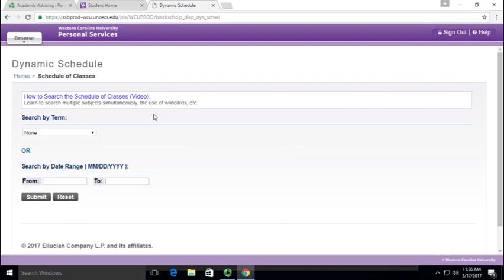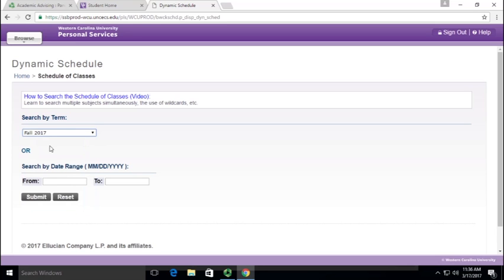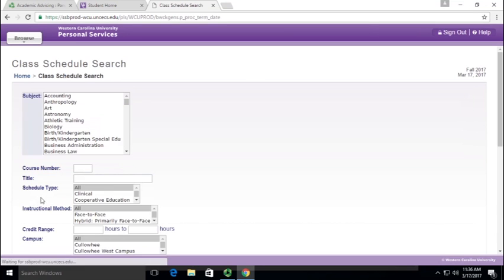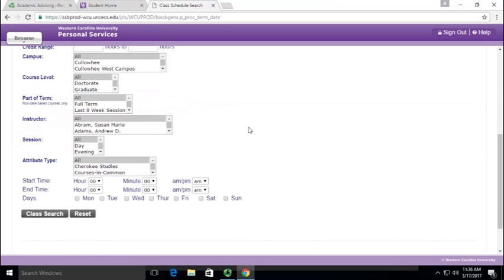You want to search by term. The date range is a lot less useful, so we're going to search by term Fall 2017 and click submit. That's going to bring up this really large search interface.